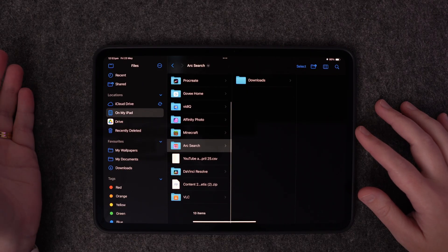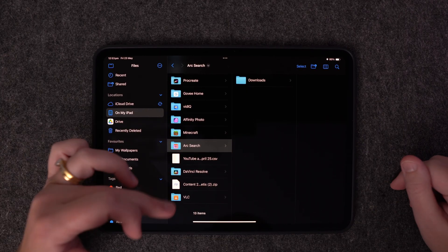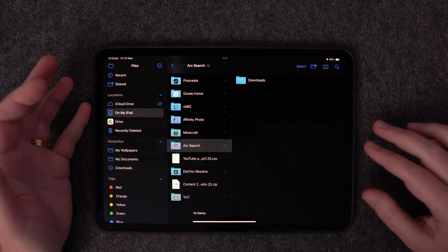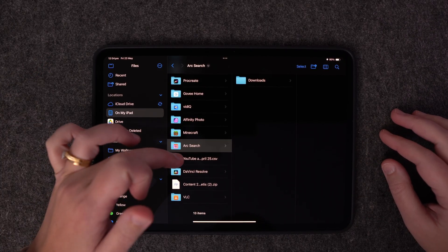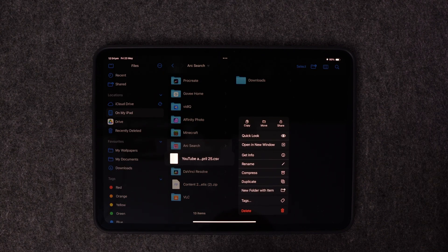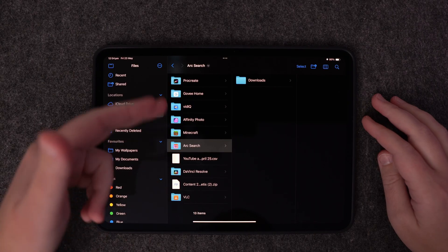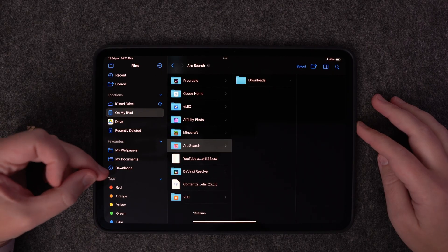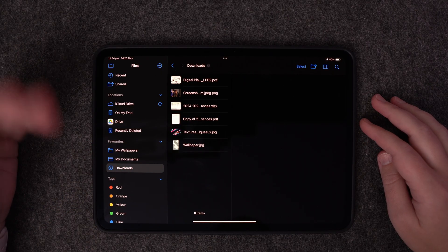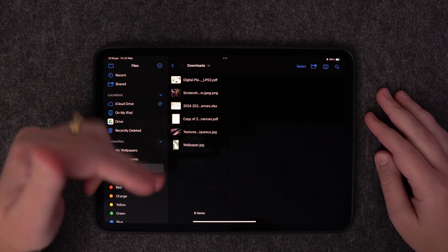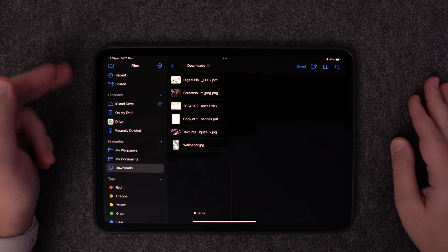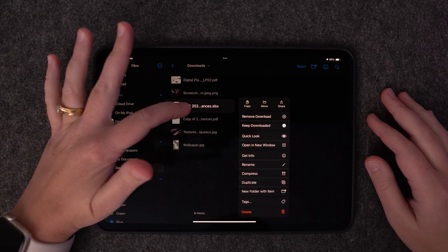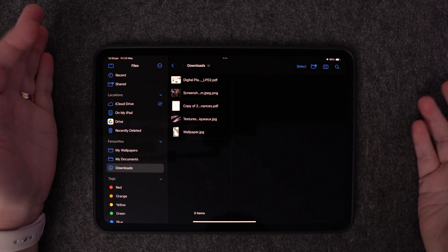Scroll through and clean up any files you don't want. I don't have much on here, but these two files I can either move or delete. To delete, click and hold and then hit delete — that will get rid of it off my iPad. Once you've gone through On My iPad and cleaned up files you don't need, come down to Downloads. This is stuff you've downloaded from websites, and you'll find heaps of random things you don't need in there. Click and hold, then hit delete.